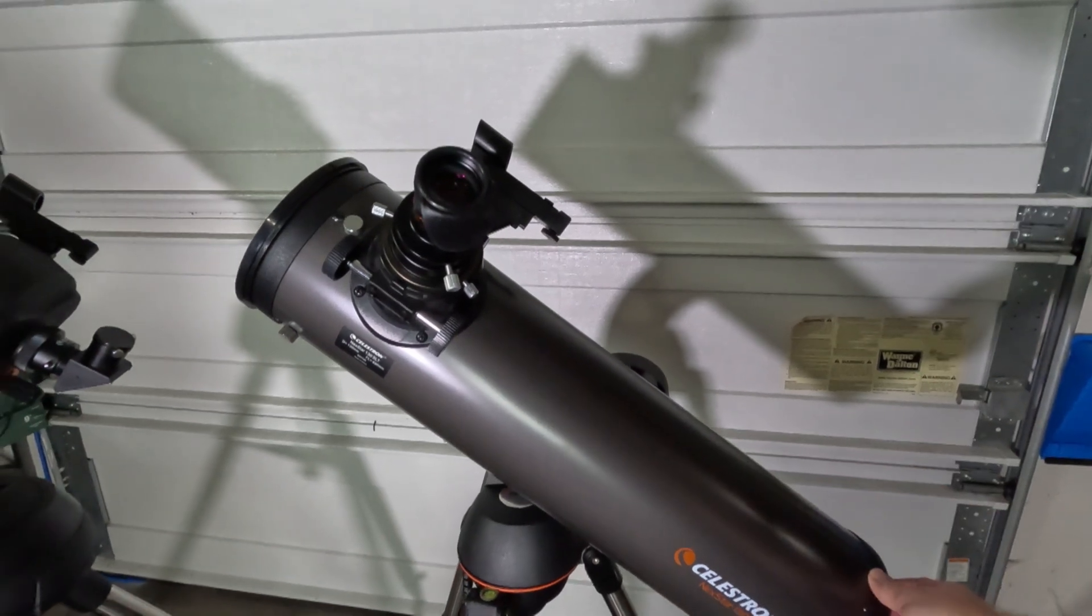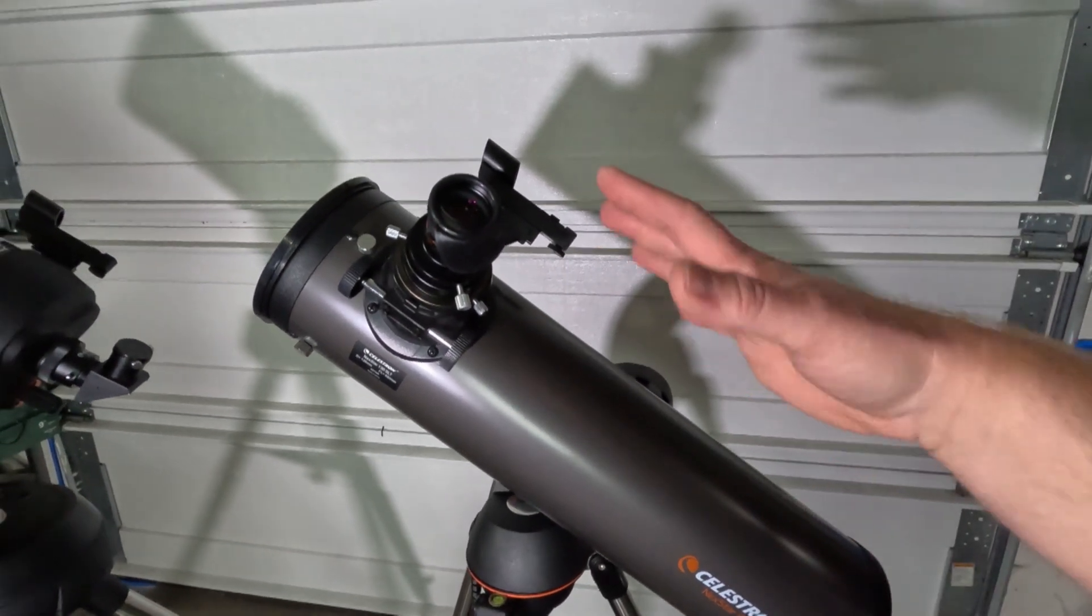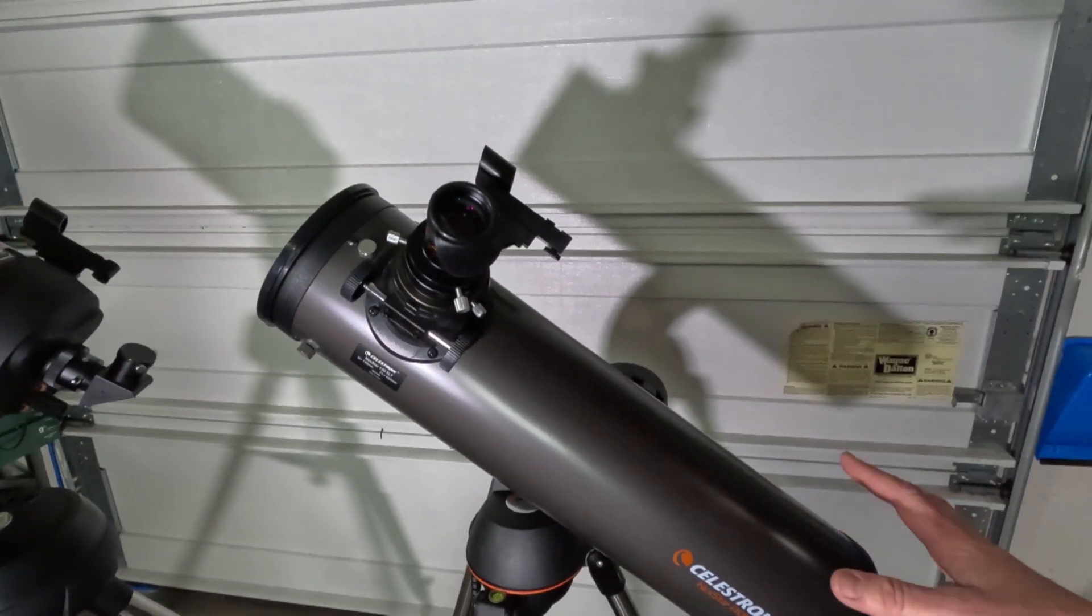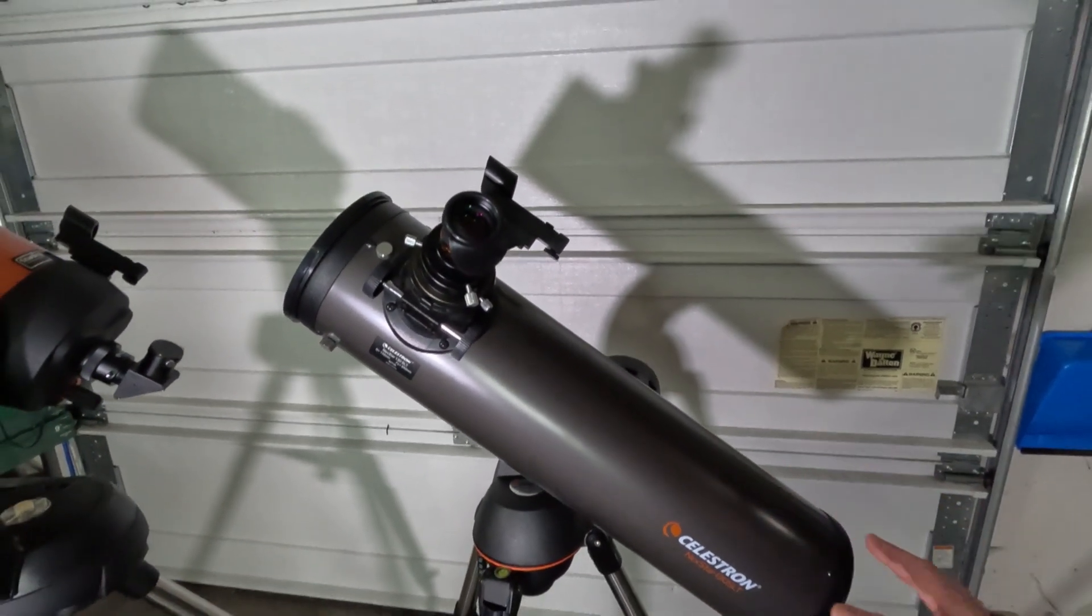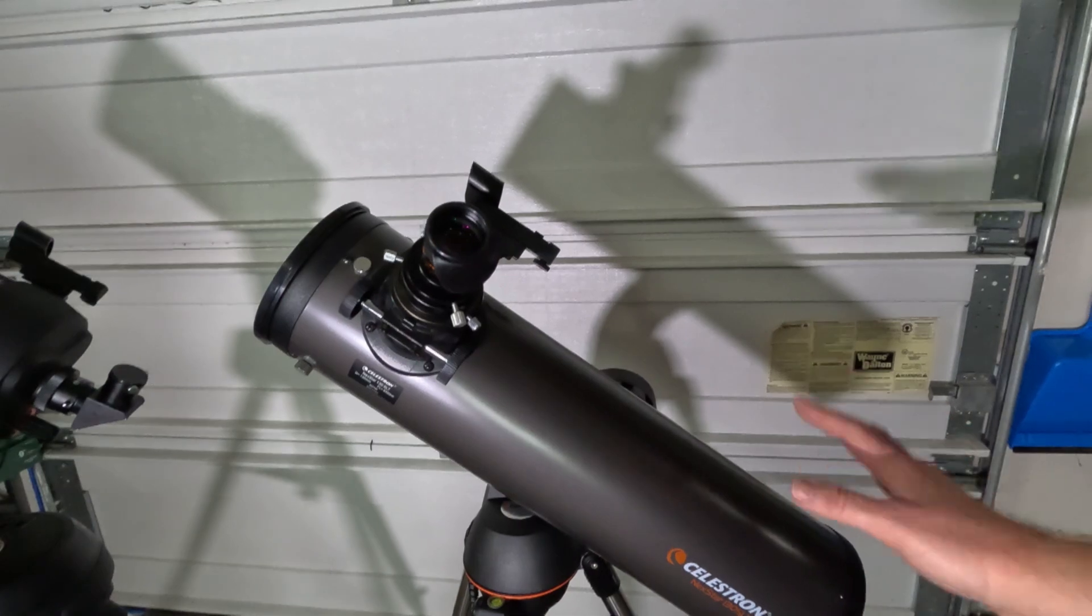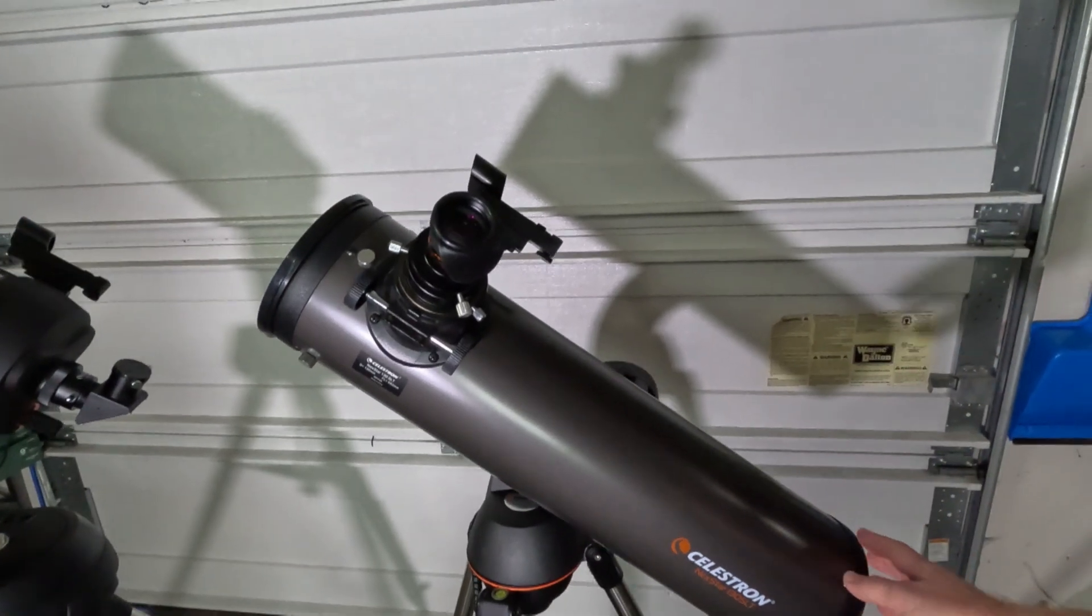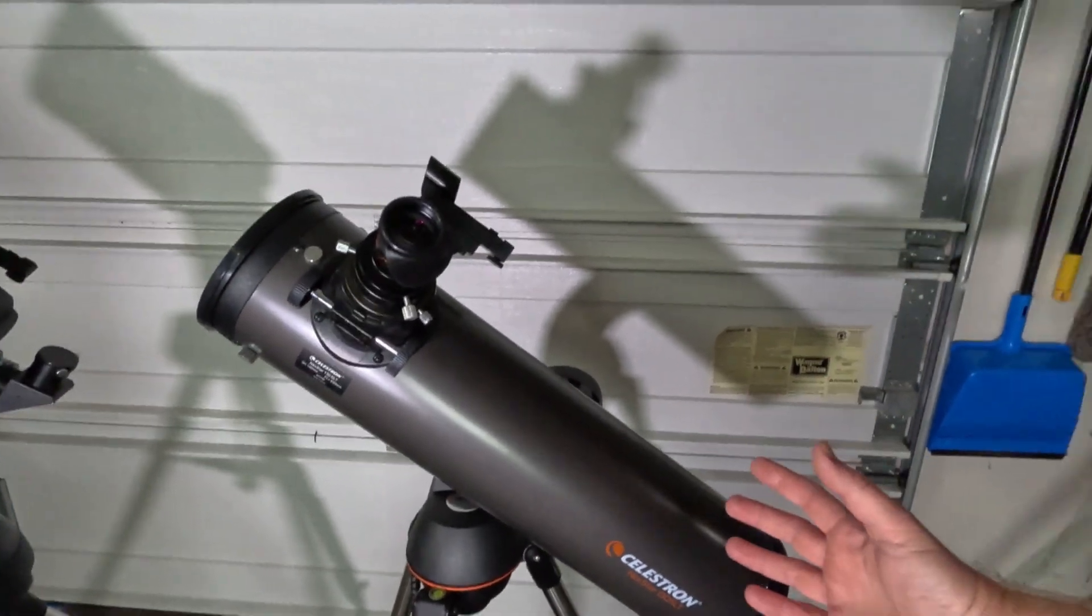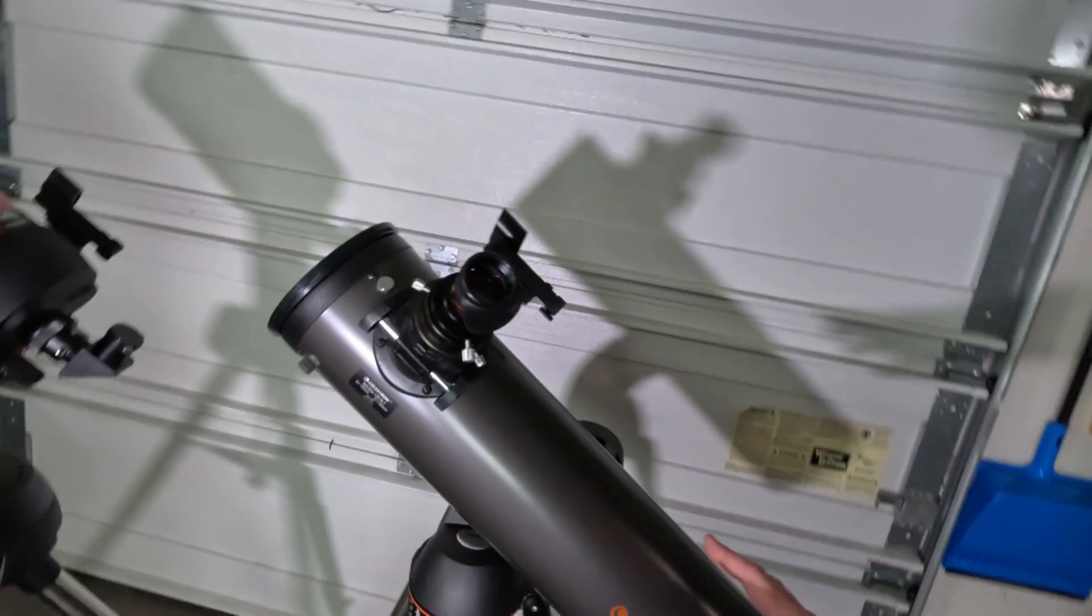This particular one, at low power, settled down in about three seconds, which is actually typically what I'd consider that to be a pretty reasonable settle time. So overall, not bad. That was at a low power, though, so if you're doing higher power planetary observing...